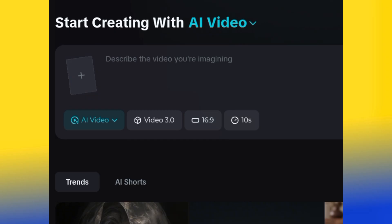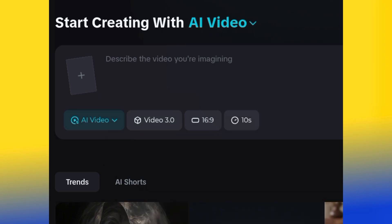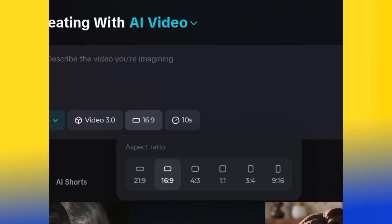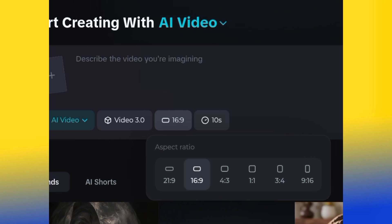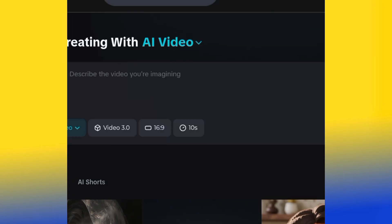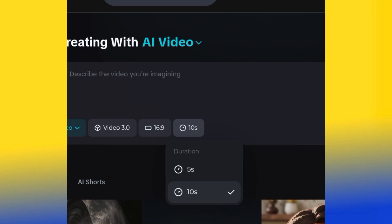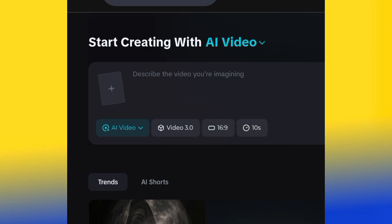You're going to see Video 3.0 — click it, always use Video 3.0. Then look for the aspect ratio. If you click the aspect ratio, you'll see many options: 1:1 for Instagram, 9:16 for TikTok, but for YouTube we're going with 16:9. Then look for the time frame — always use 10 seconds. Google Veo3 can only generate 8 seconds, but this one can do 10 seconds.